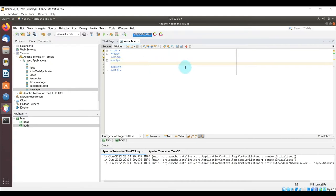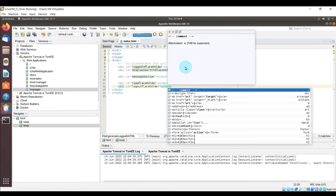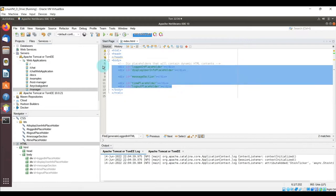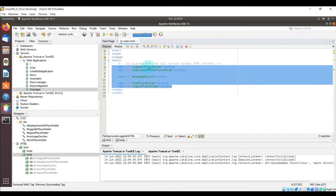The first thing I'm going to do is copy and paste these div IDs. These will be replaced by other dynamically-created HTML. They're going to show user information after login, display the form where the user posts messages in the chat, and show the message history.